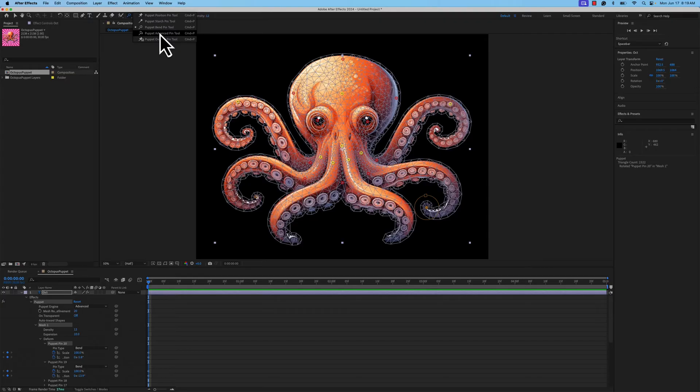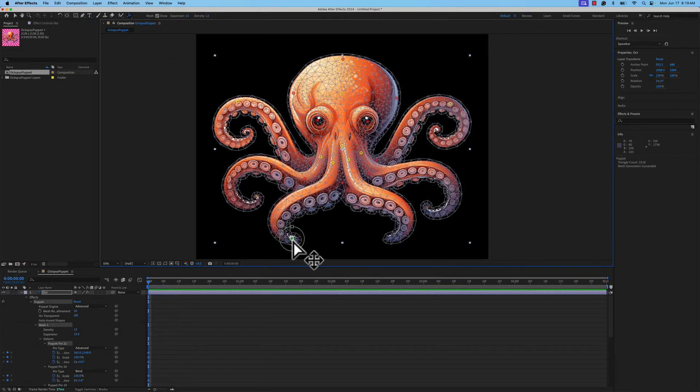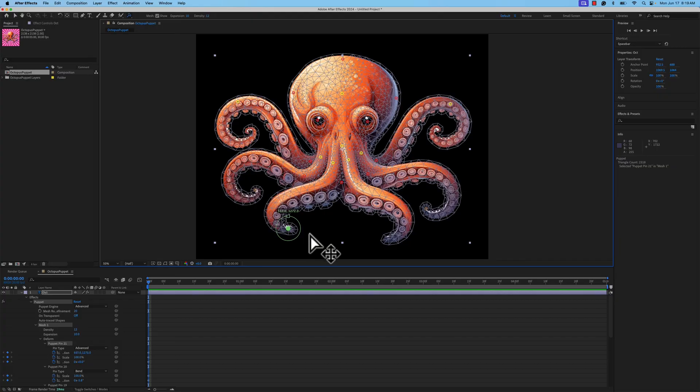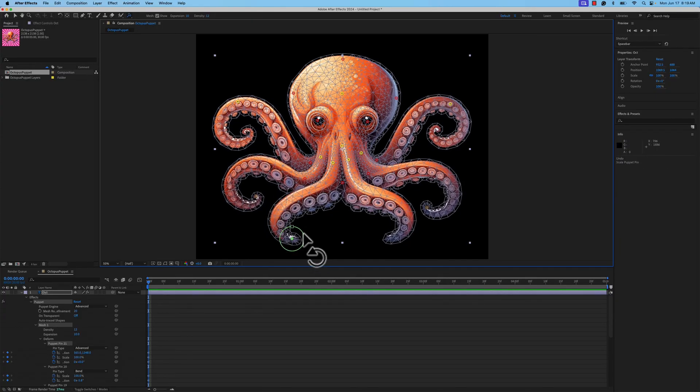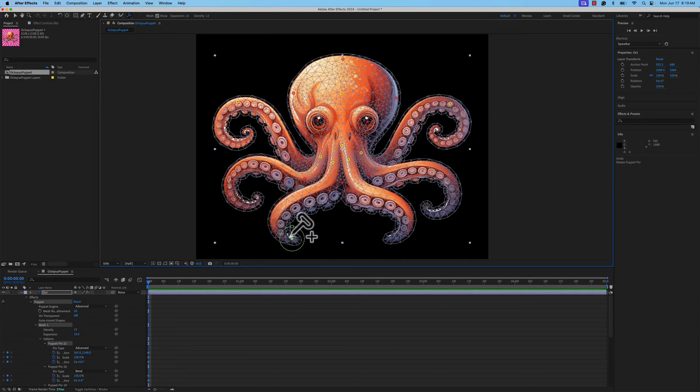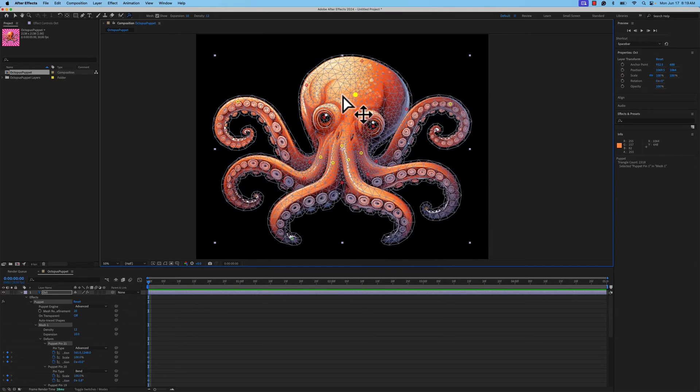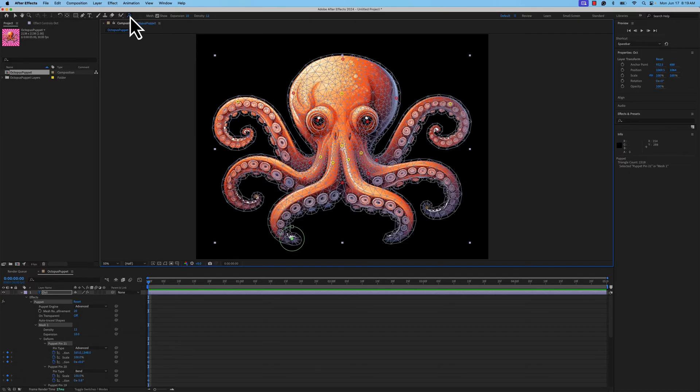Moving downward, the Puppet Advanced Pin Tool will allow you to do a lot of different things. It basically lets you do the position, the scale, kind of like the bend tool did, and the rotation like the bend tool did. Why wouldn't you just use this from the start? Well, depending on how complex you want things to be, you may not want access to all those options. Sometimes less is more.